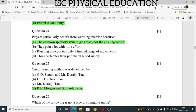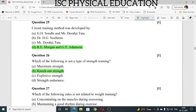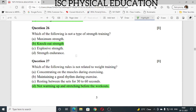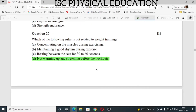Question number 24: players particularly benefit from warming exercises because the cardiorespiratory system gets ready for the ensuing action. Question number 25: circuit training method was developed by R.E. Morgan and G.T. Adamson. Question number 26: which of the following is not a type of strength training? The answer is knockout strength. Question number 27: which of the following rules is not related to weight training? The answer is not warming up and stretching before the workout.